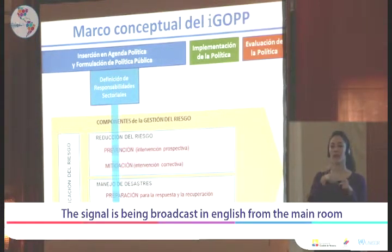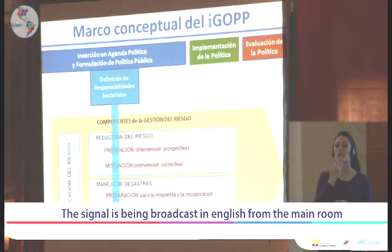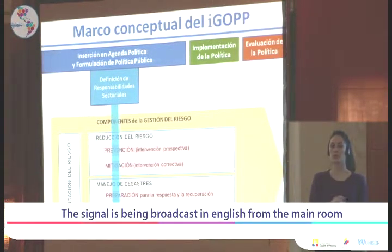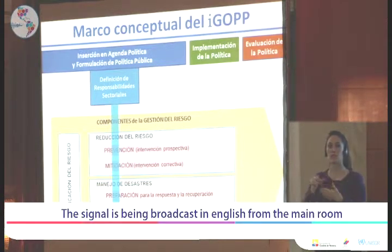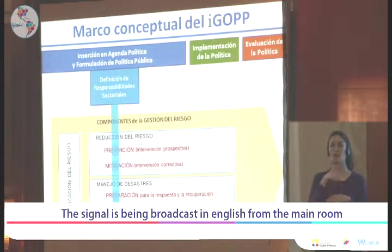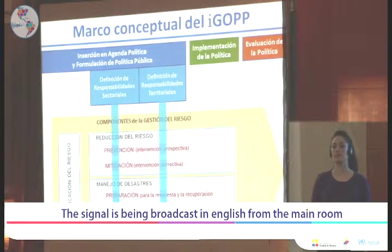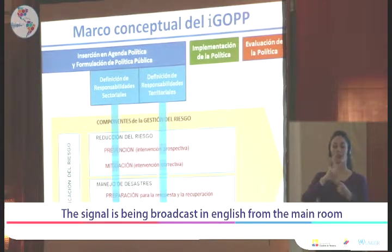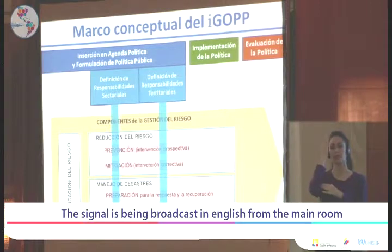These phases will be reconverted as a dimension crossing all other elements. We have a dimension called definition of sectorial responsibilities — to define in each ministry or sector involved in risk management whether there is a definition through specific norms for risk management, and whether the responsibilities of the sector in relation to the other components of risk management are defined. Likewise, it is important to define responsibilities of organizations and entities such as local governments or regional governments in the regulatory framework.